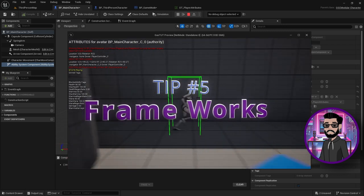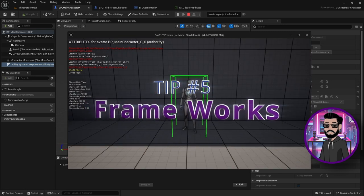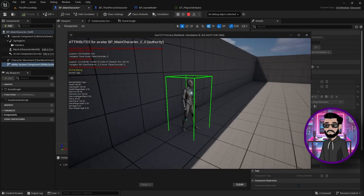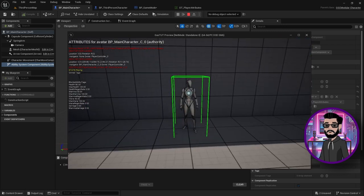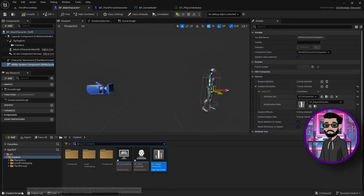tip number five, step outside your bubble and start looking into frameworks. One that really changed my life as a developer is GAS, Gameplay Ability System.